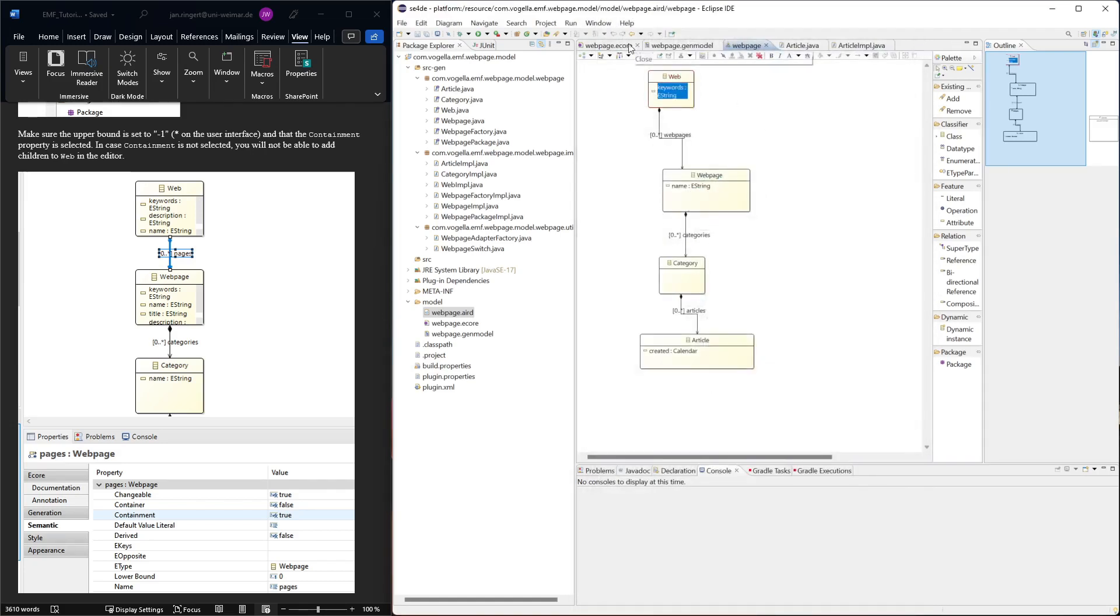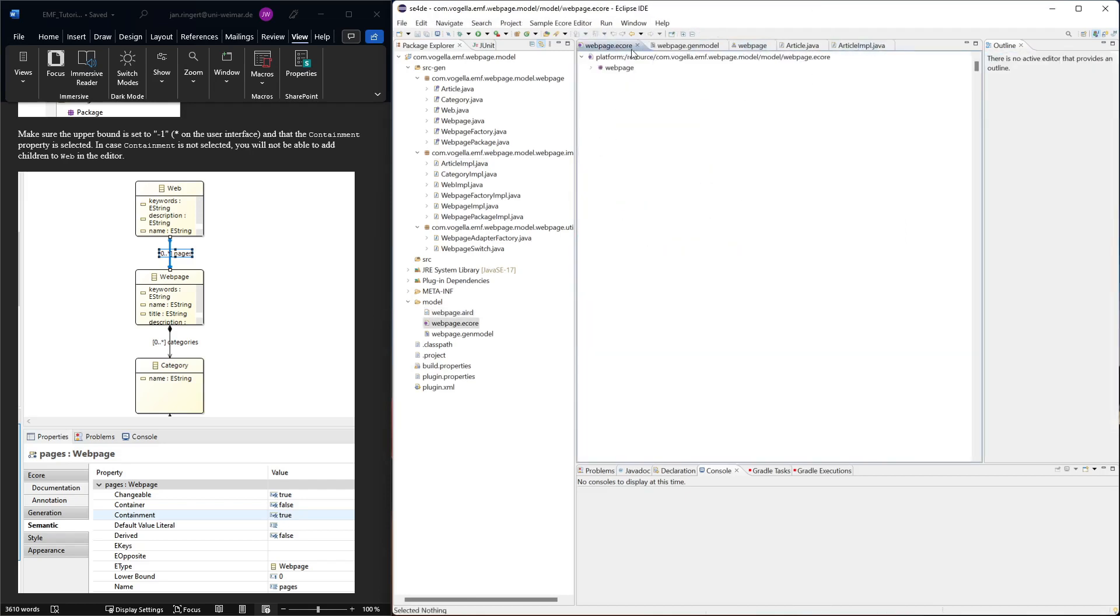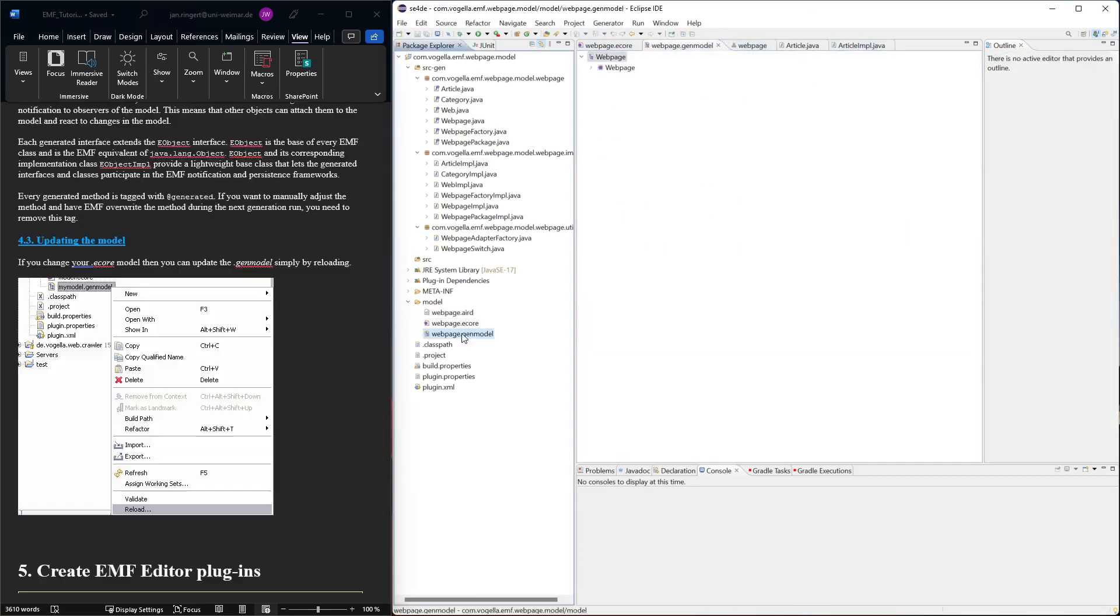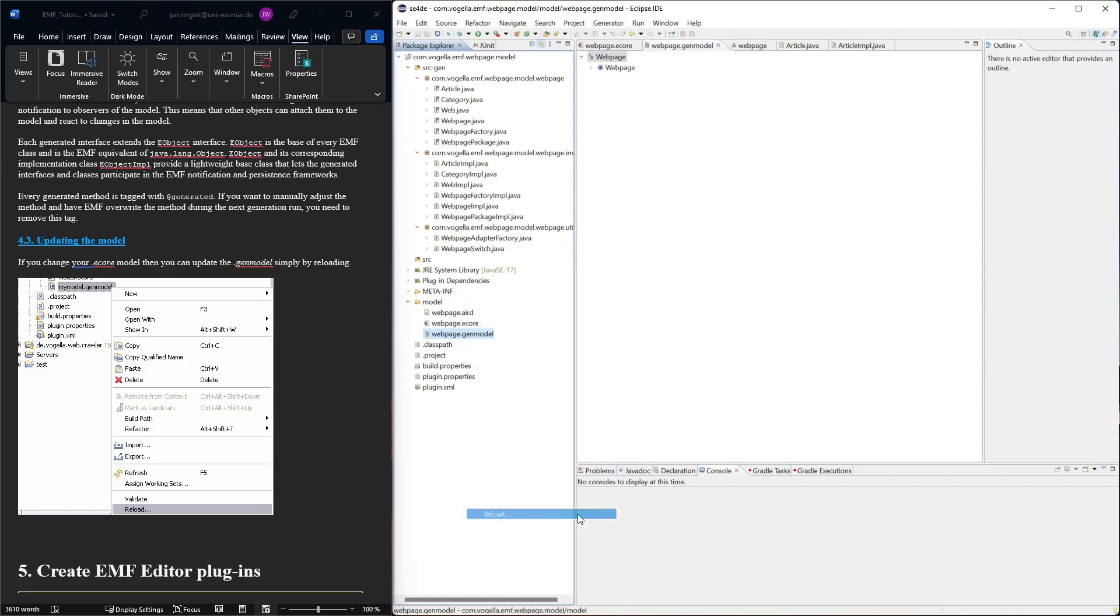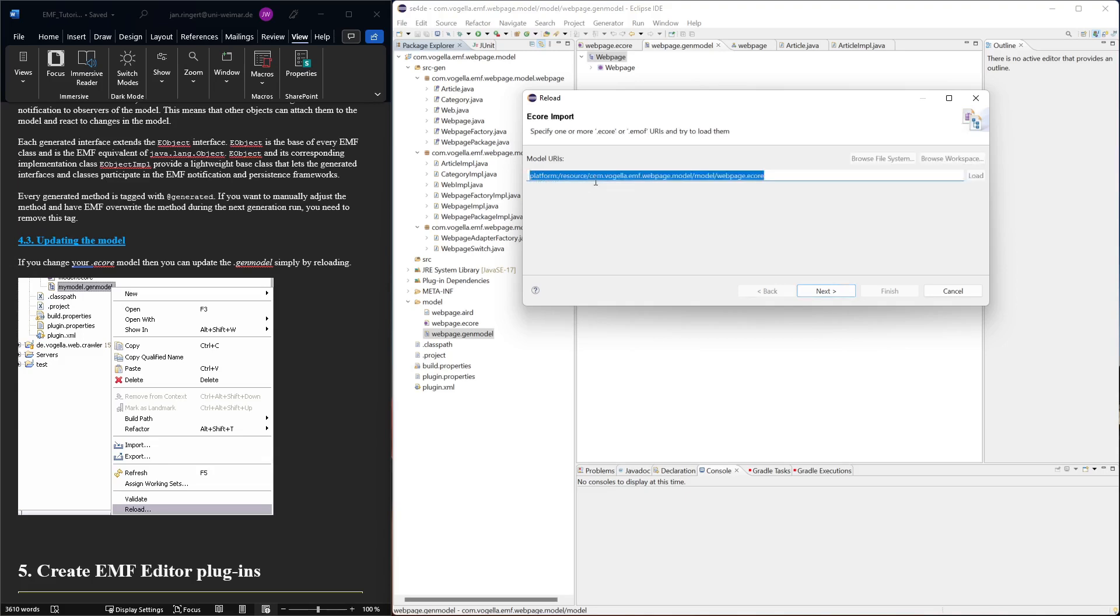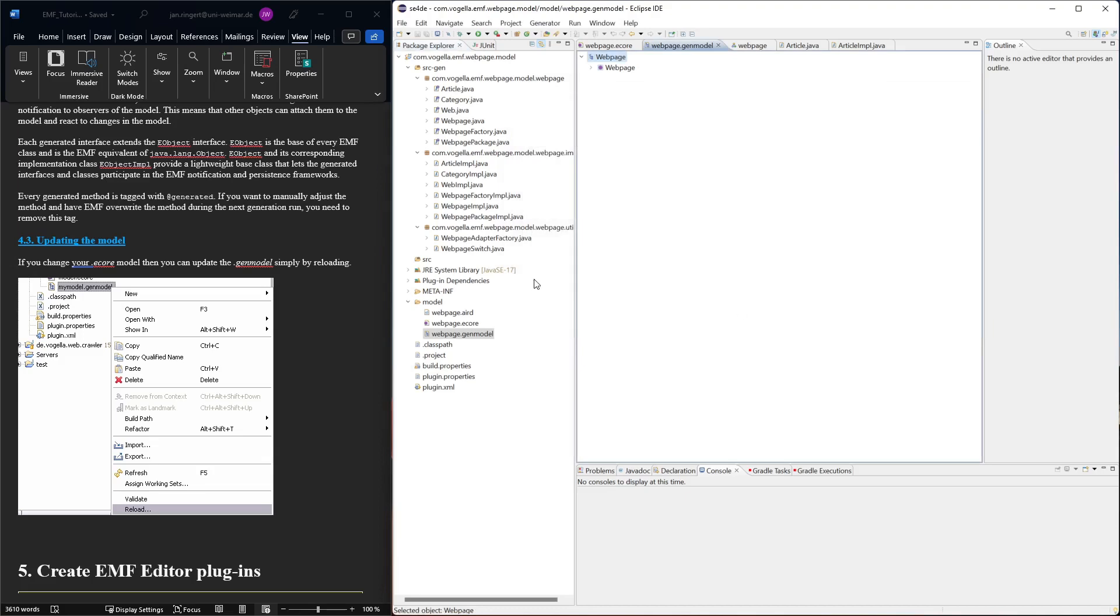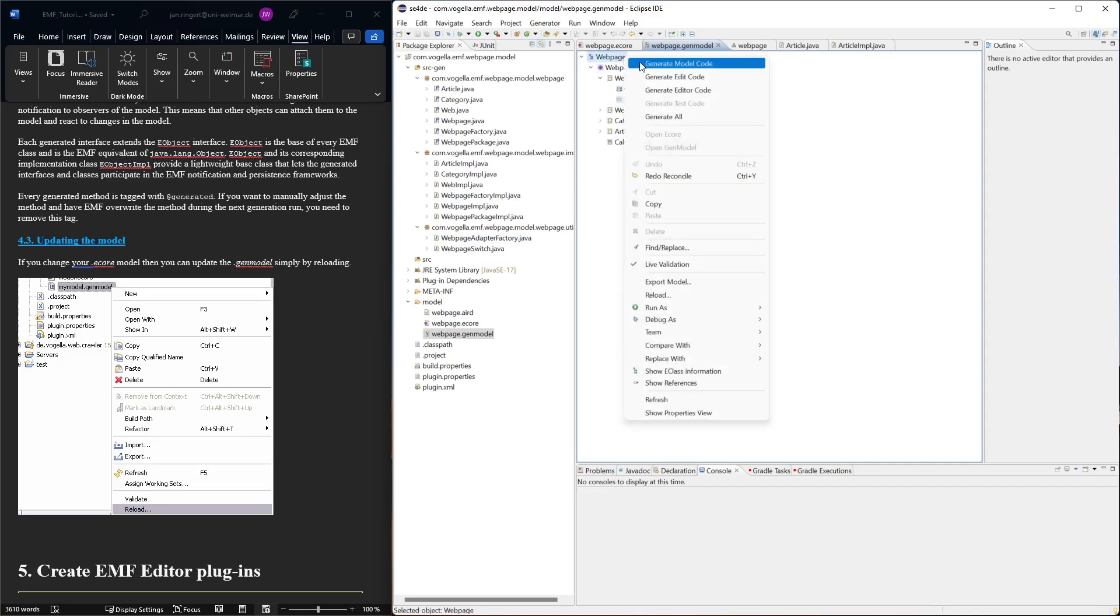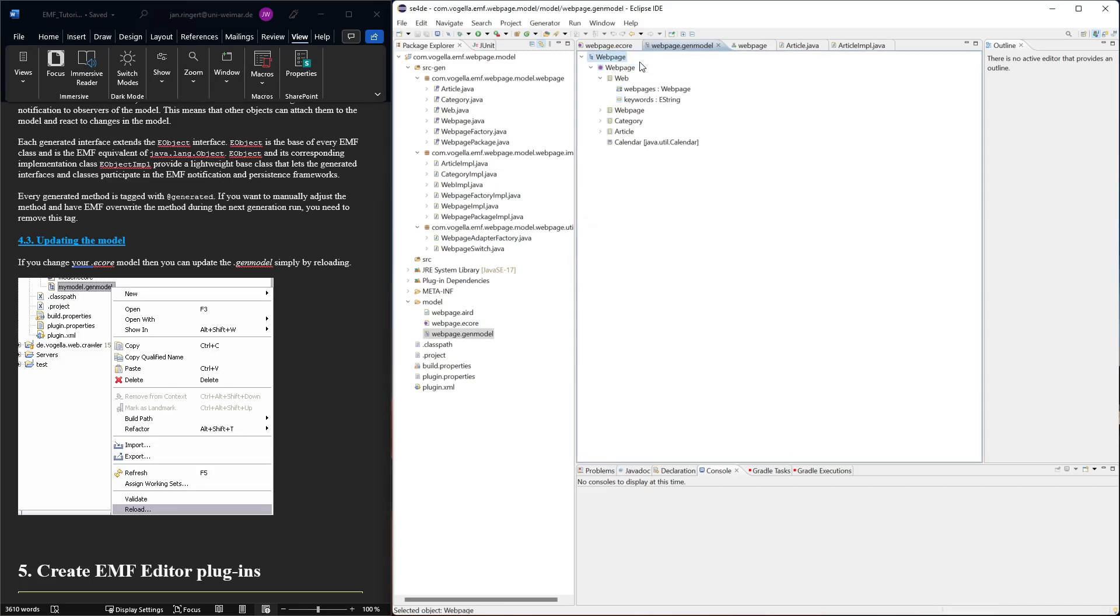Then we want to generate the code again. We go back to our gen model and reload the ecore model that's attached to it. We can just click next and continue because we didn't change anything about what model we're referring to. Now it's reloaded, we see the new element here, and to regenerate the code we simply say generate model code again and the code will be changed.